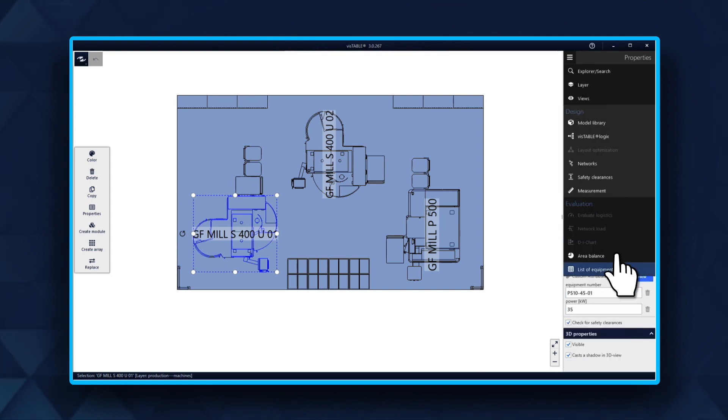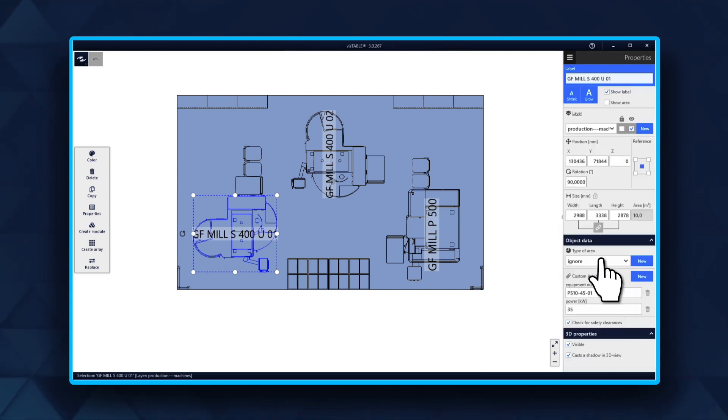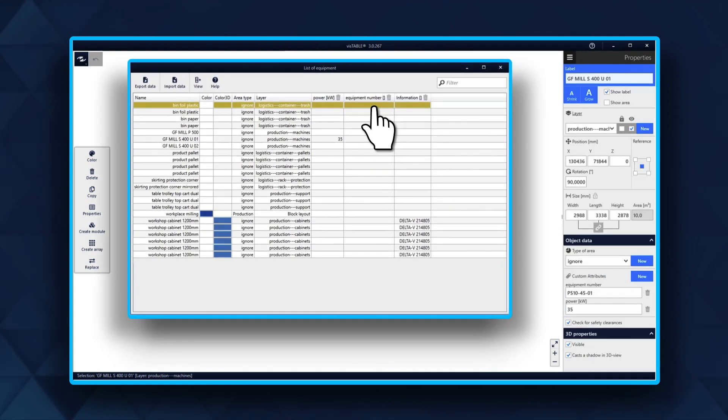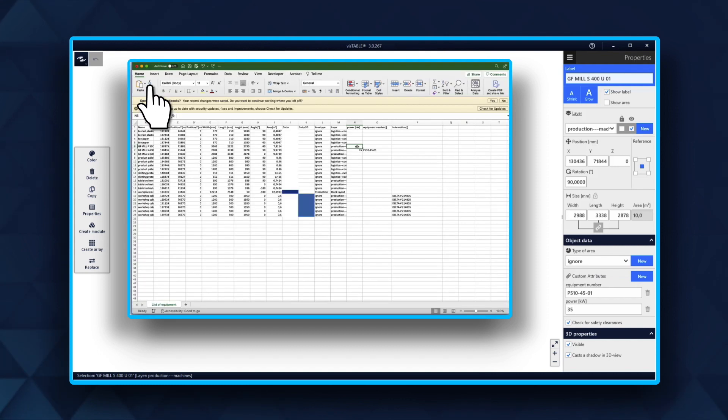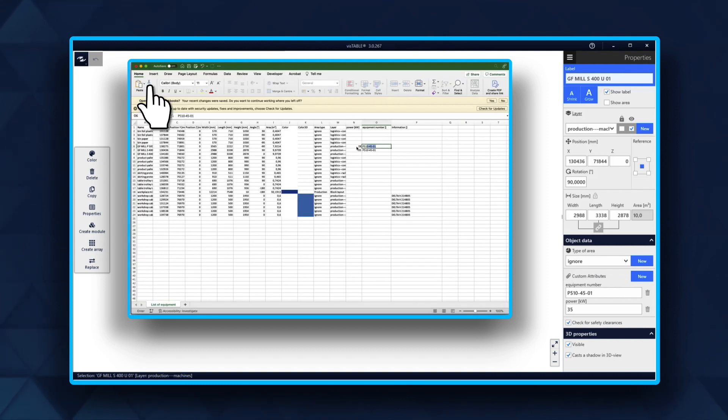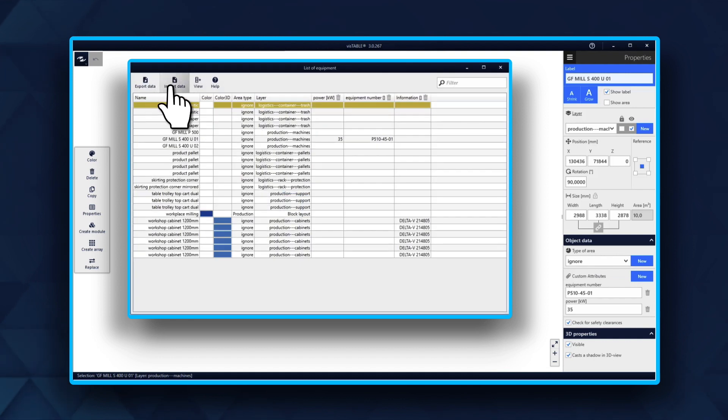Under List of Equipment, you can now find the added attributes. You can export the data to Microsoft Excel, complete the list for other objects as well and import the newly created list.